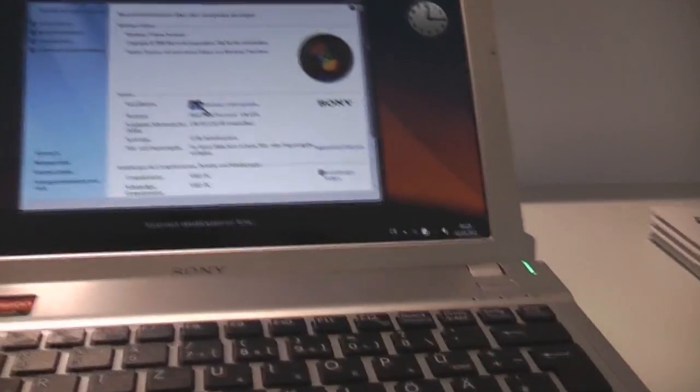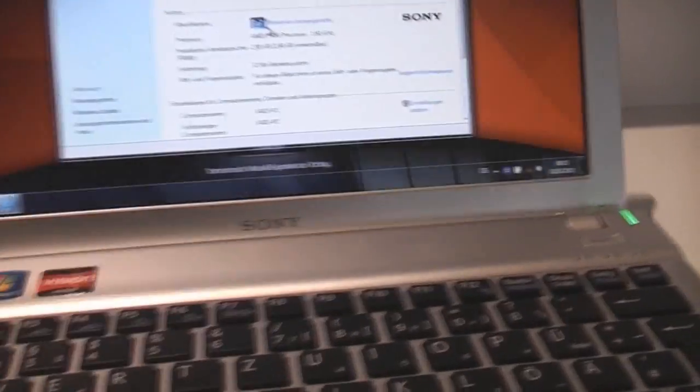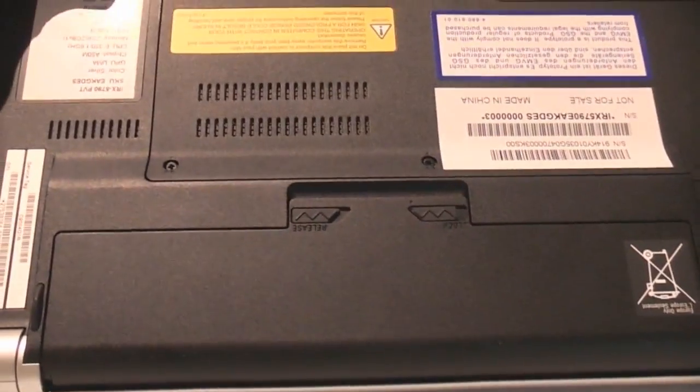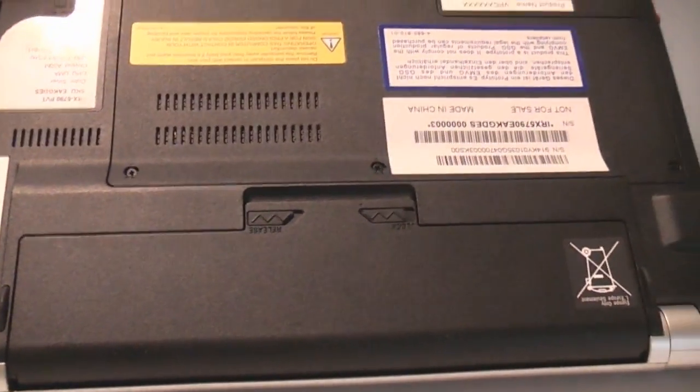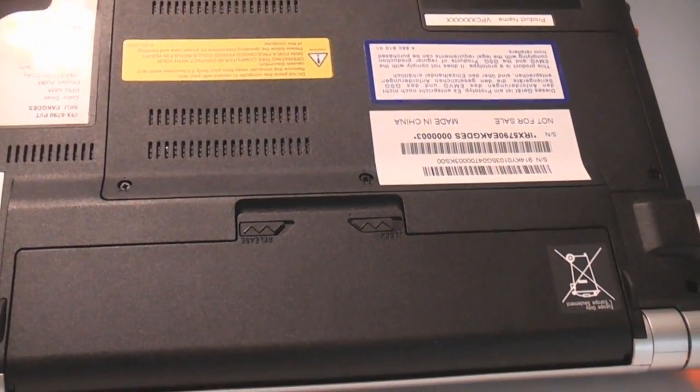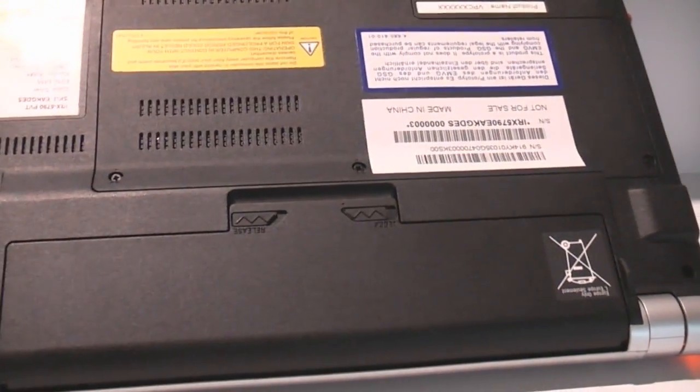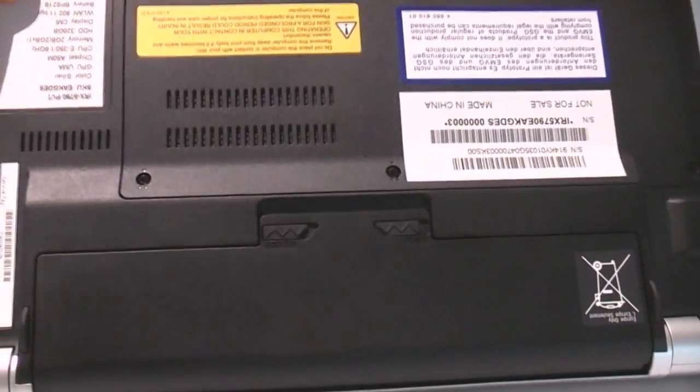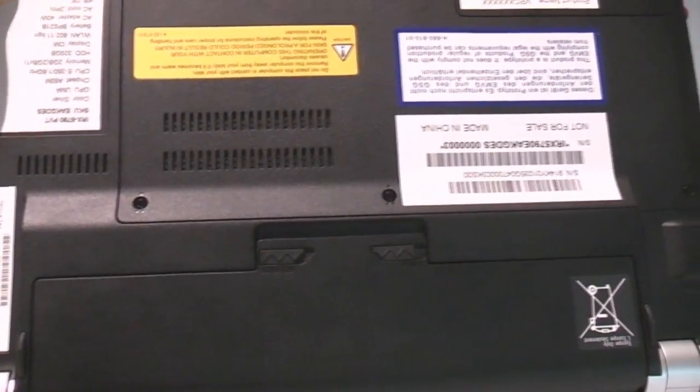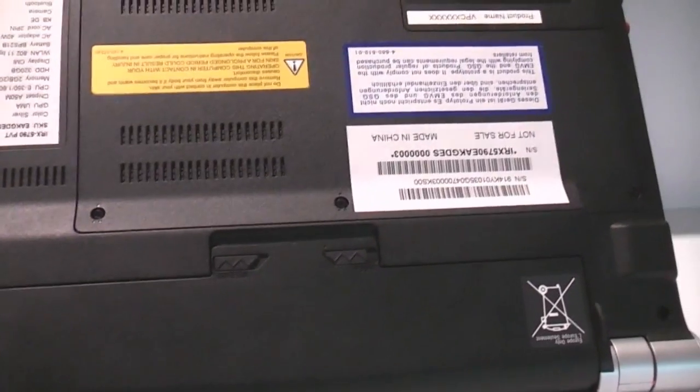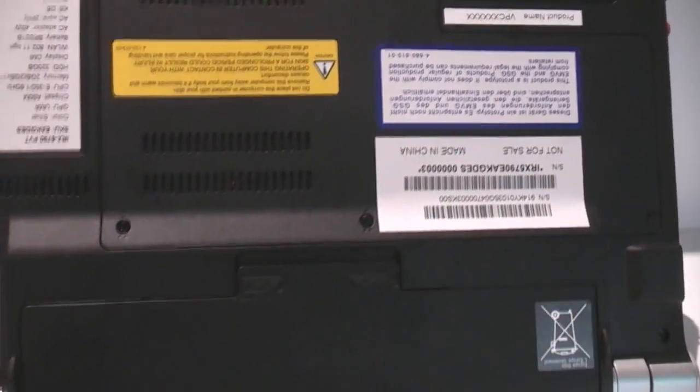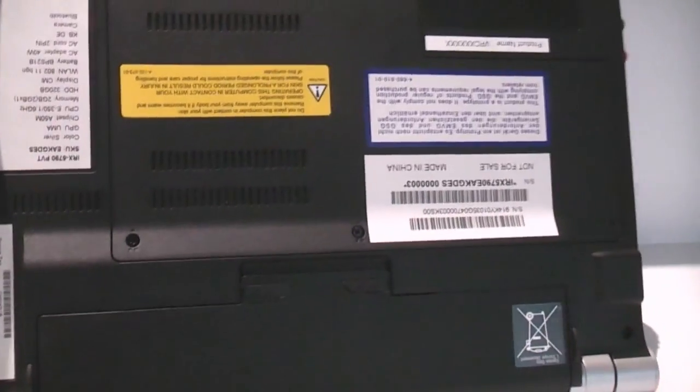Especially since this one's actually got only a pretty small 4-cell 3500 mAh battery. Considering that this AMD platform is drawing a little more power than an Intel based platform, the run time is probably going to be quite low.